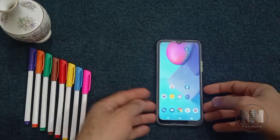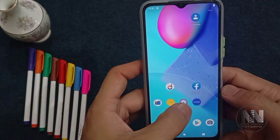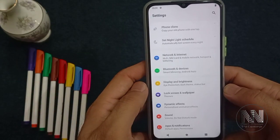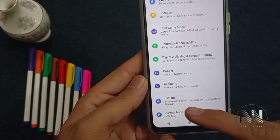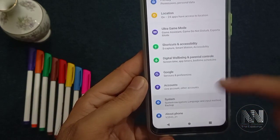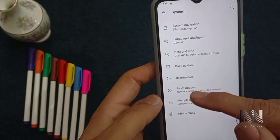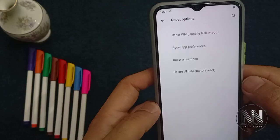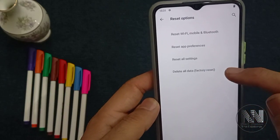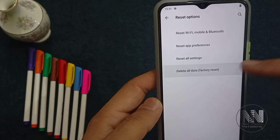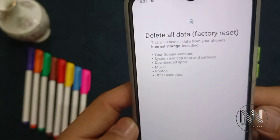For this purpose, you have to go to Settings. Scroll down and you will see the System option — click on it. Then tap on Reset Options, and the last one is Delete All Data or Factory Reset — click on it.